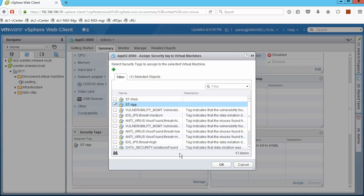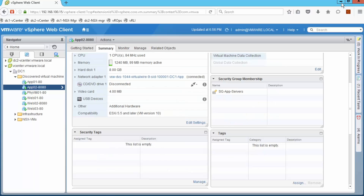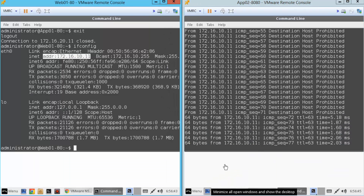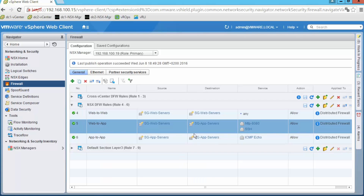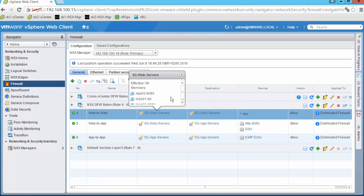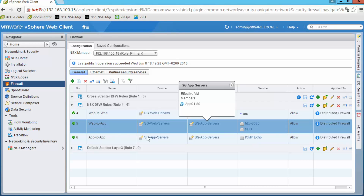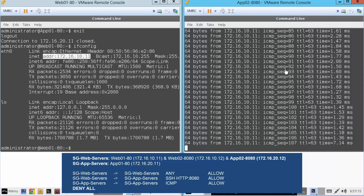We modify the security tags on the App02 VM so that it belongs to the web servers group instead of the app servers group — we can do this from the summary page of the VM itself. We assign the web tag instead of the app tag, and after hitting OK we can see how the ping from App02 to Web01 starts working. App02 now belongs to the web servers group, and we have effectively changed the policies that apply to this VM without modifying any IP setting or network configuration.